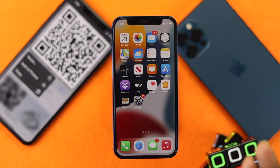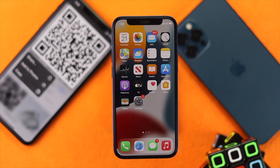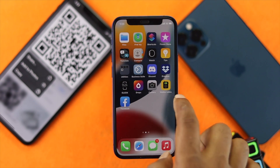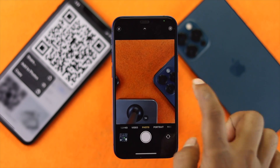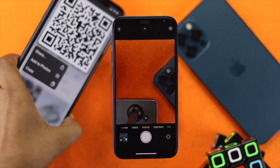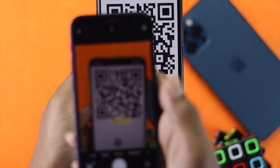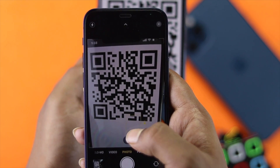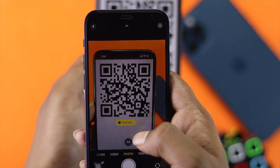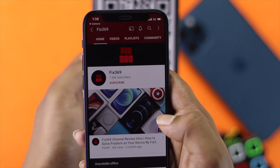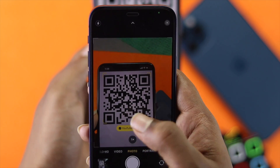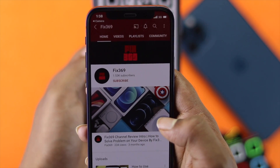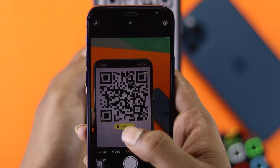After resetting all settings on your iPhone, let's check whether it is working or not. Open up your Camera, tap Continue, and use any QR code that you want to scan on your iPhone. As you can see, the QR code is now working properly on our iPhone, and this is how we can fix it.